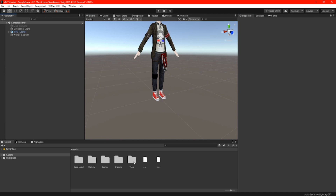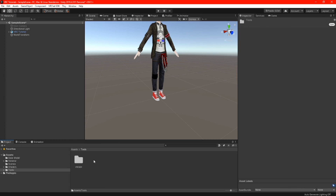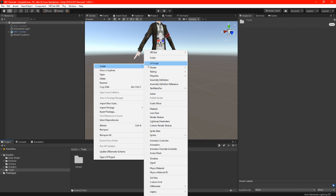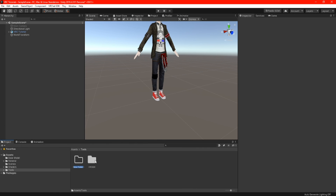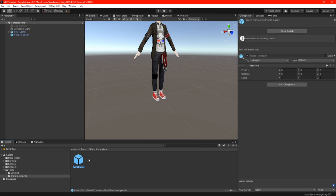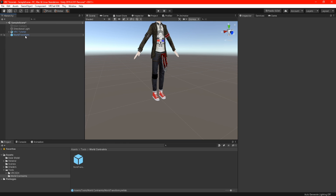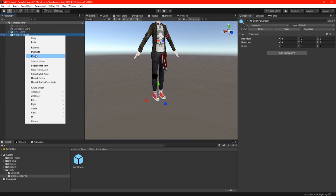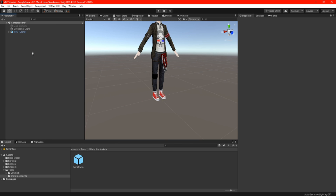Now we need to locate where we need to place your world transform in your assets folder. What I like to do to keep things organized is make a folder called 'tools,' where I keep my VRC SDK folder, and then make another folder called 'world constraints.' Once you've made your folder, go ahead and drag your world transform from your hierarchy into the world constraints folder. Now we can delete the world transform from the hierarchy because we don't need it there anymore.